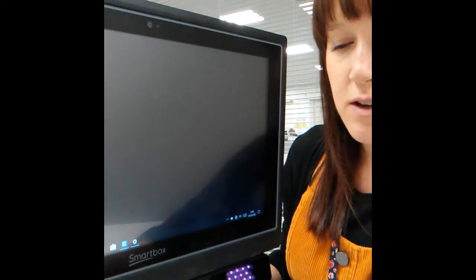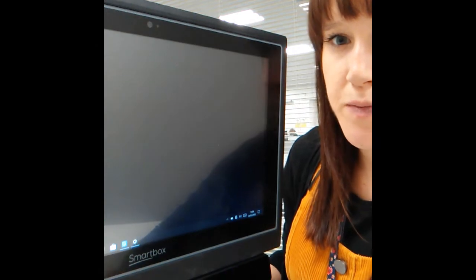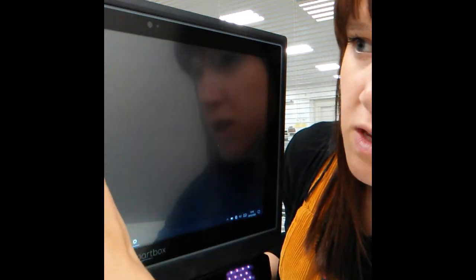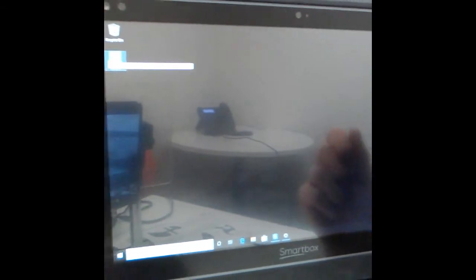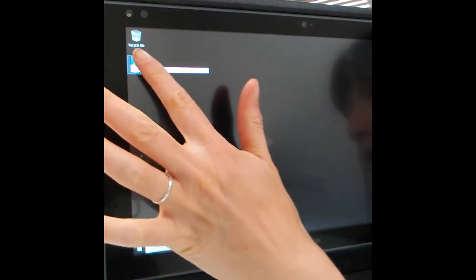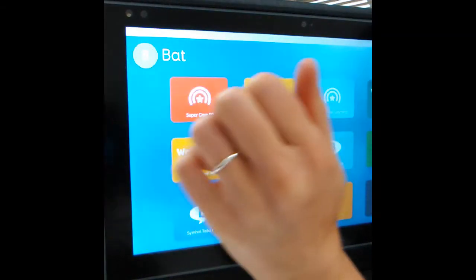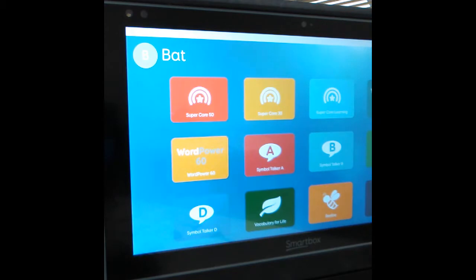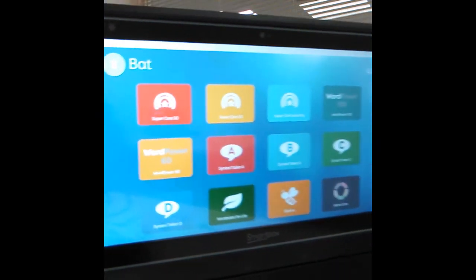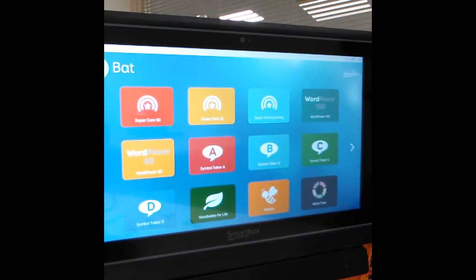You've got your screen here and you've got the camera at the bottom. If we go on to Grid, by selecting this blue square that should open up your Grid software. It might take a moment or two.